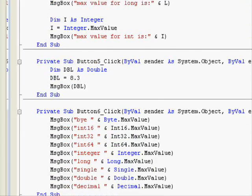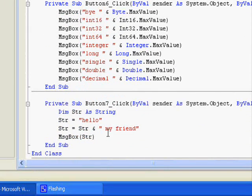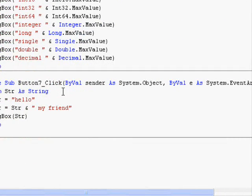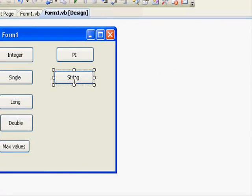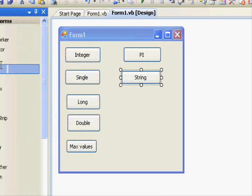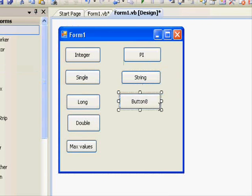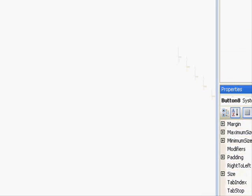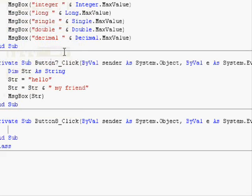Basically, the String data type is used to store words, statements, comments, and stuff like that. In addition to that, we have what's called Date. The Date is pretty interesting — it's used to store one of two things: either a date or a time.